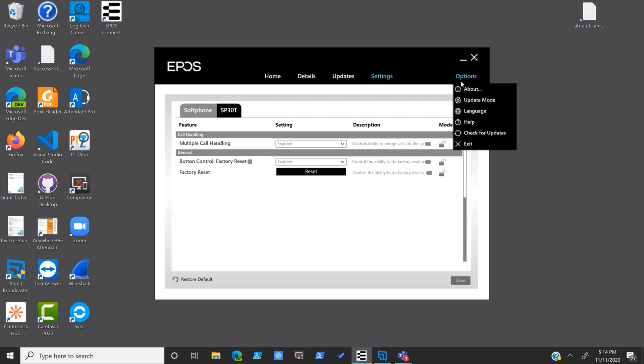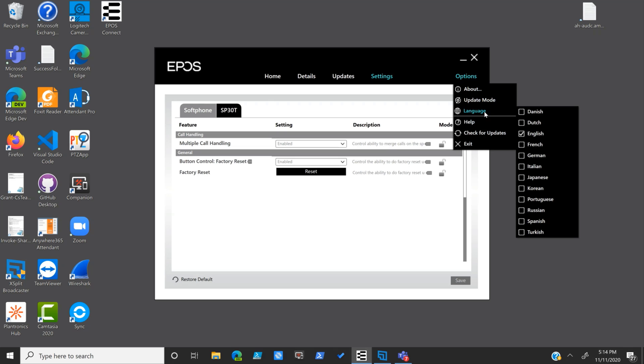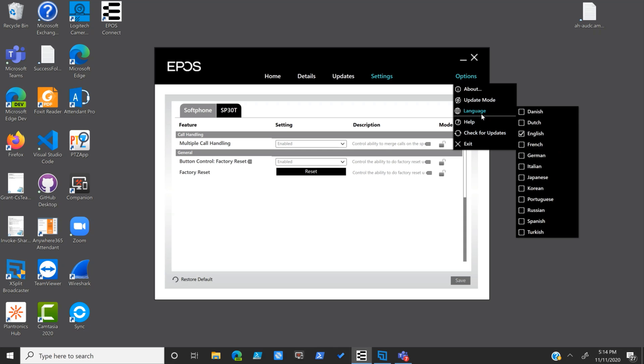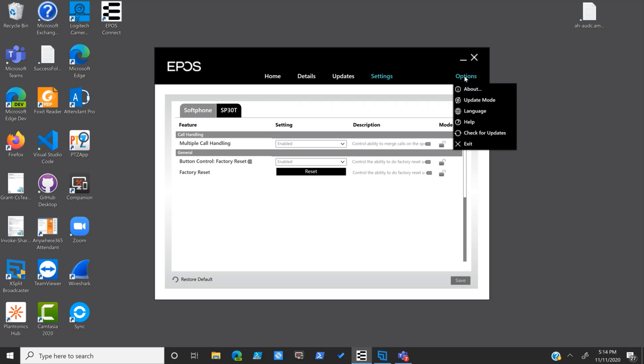We click on options up here. You've got about info, update mode, language that you choose from, check for updates. A few of the options we just looked at are kind of in a quick access list underneath options, if you will.